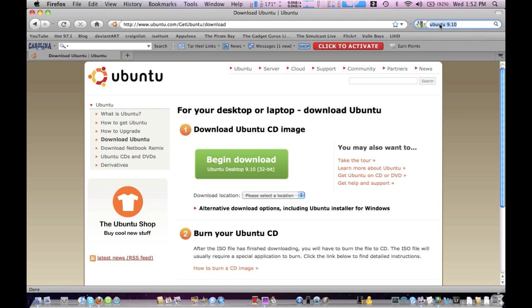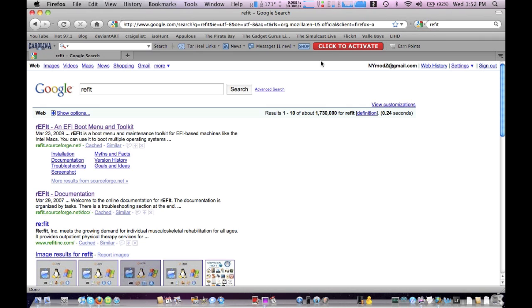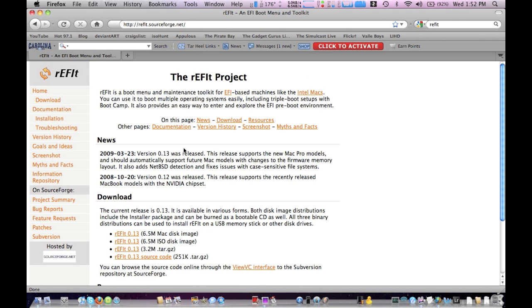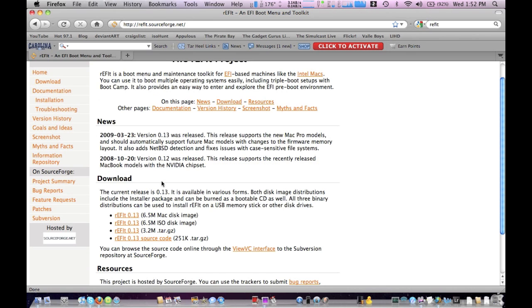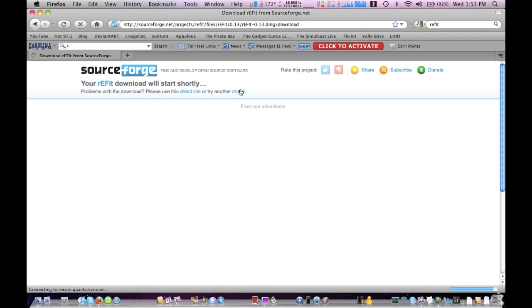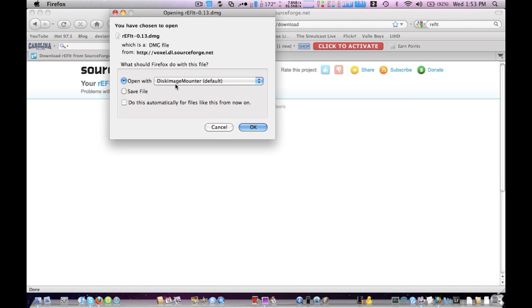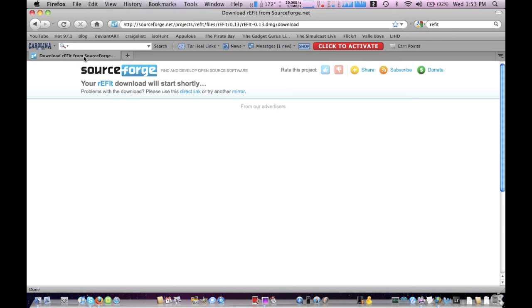Next, go to Google and type in refit. Basically, refit is an EFI boot menu kit, which is a custom bootloader. You want to go to the latest version, which is 0.13, and download it. Once you download it, just install it and it's going to be on your computer.